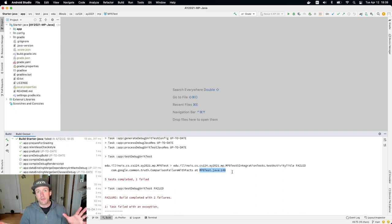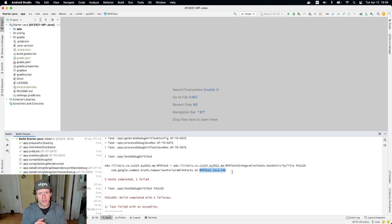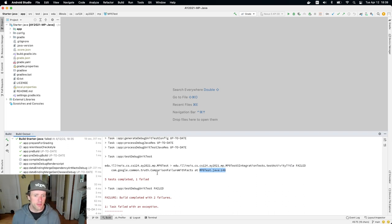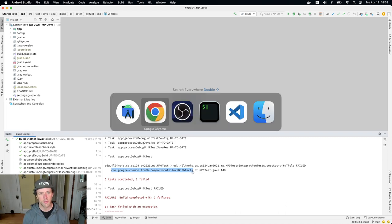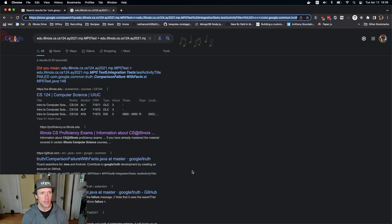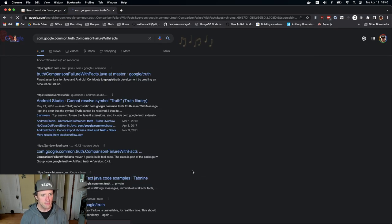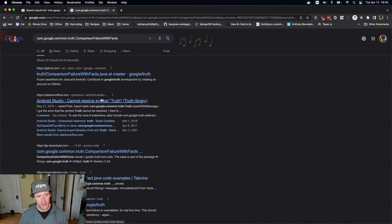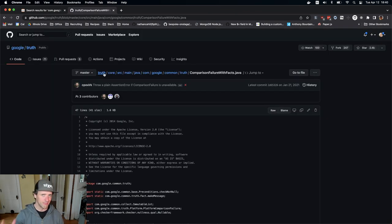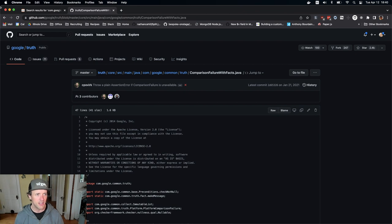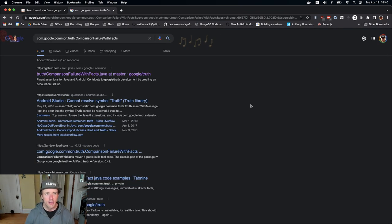So if I'm trying to understand what is a com.google.common.truth.comparison failure with facts, that's probably the thing that I can search for. And let's try that actually. I didn't do this ahead of time, so who knows what's about to happen. And now I'm getting closer. This is the GitHub page. It's still not super helpful to be honest. But okay.